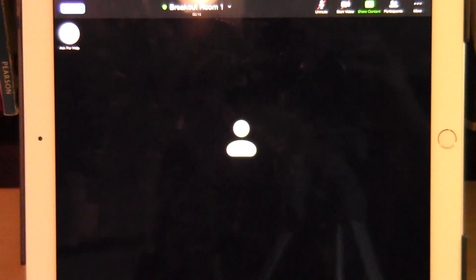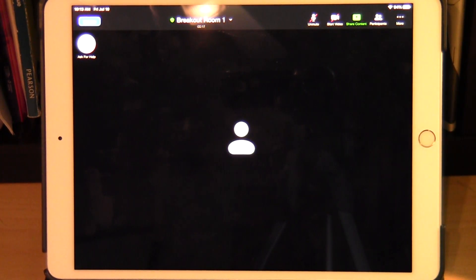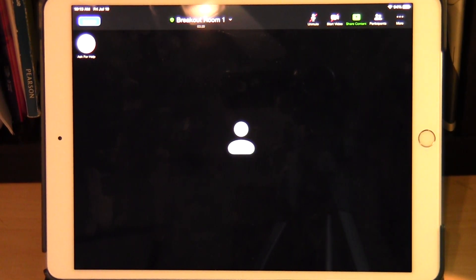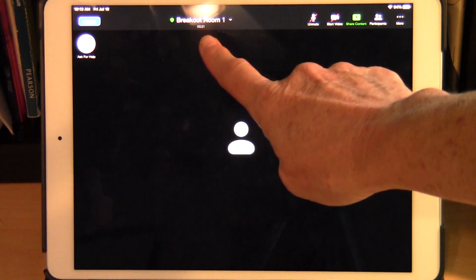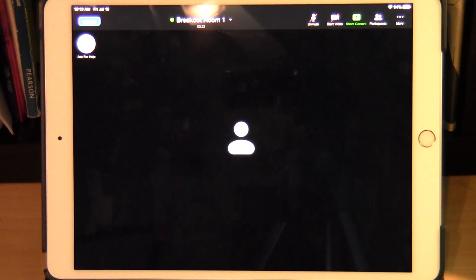You'll see a new blue screen that says 'Joining breakout room'. Just wait a few seconds and you'll enter the room. At the top of your screen you'll see 'Breakout Room One' in this example.